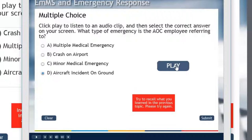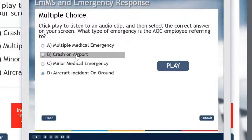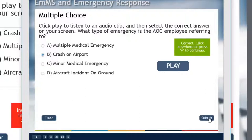I can play it again if I wish. This is operations with a 1 alpha. Boeing Flight Star 7001, Airbus 320. Oh yeah — it's a 1 alpha, so that's actually a crash on airport. I should point out that this recording was from a practice exercise and there wasn't actually a crash at the airport. Now I'm going to click Submit and see if I've got the correct answer — I did. I can now click anywhere or press Y to continue.